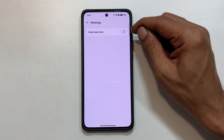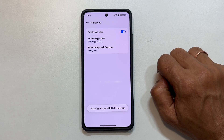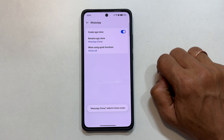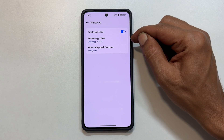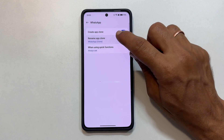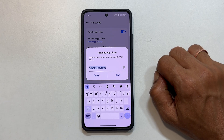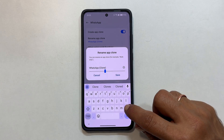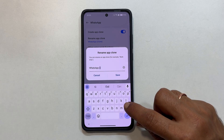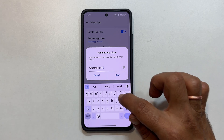Toggle on the Create App Clone switch. Wait for the app clone to be created. The second app's name will appear — it might be something like WhatsApp Clone. You can rename the cloned app if you like.